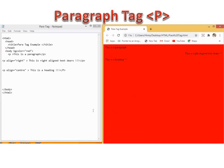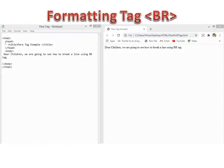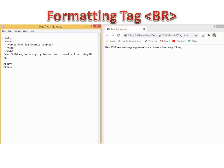Now we will see the BR tag example. I have typed the program: HTML, head, and I have given the body the text 'Dear children, we are going to see how to break a line using the BR tag.' Without doing any alignment, I am getting the output as shown in the next window. Now we are going to use the BR tag. BR is used to give a line break. I am giving a break in between the lines: 'Dear children' — break — 'We are going to see how to break a line using the BR tag.'